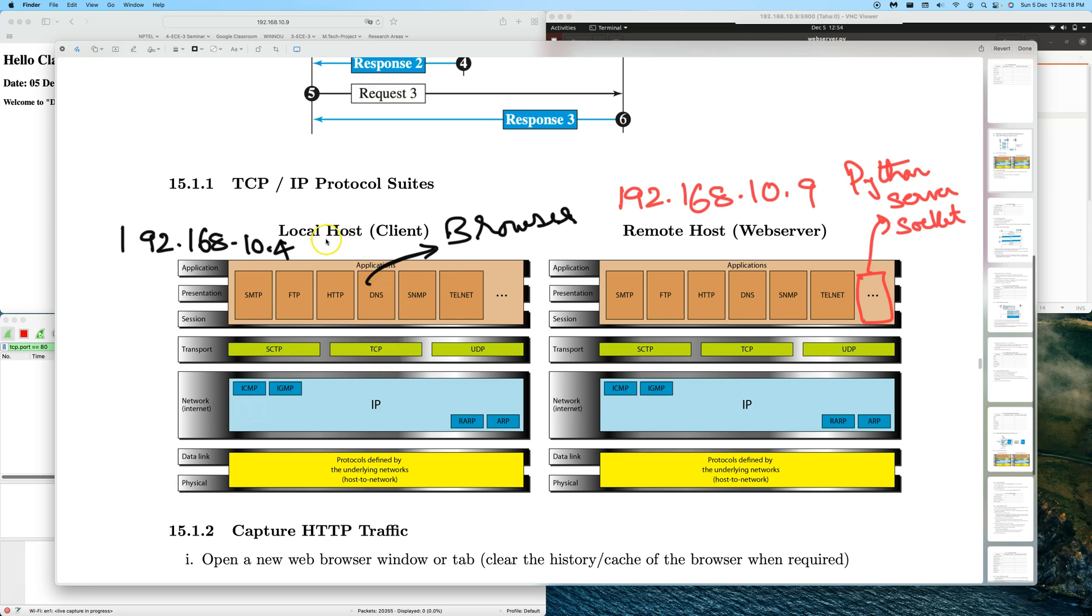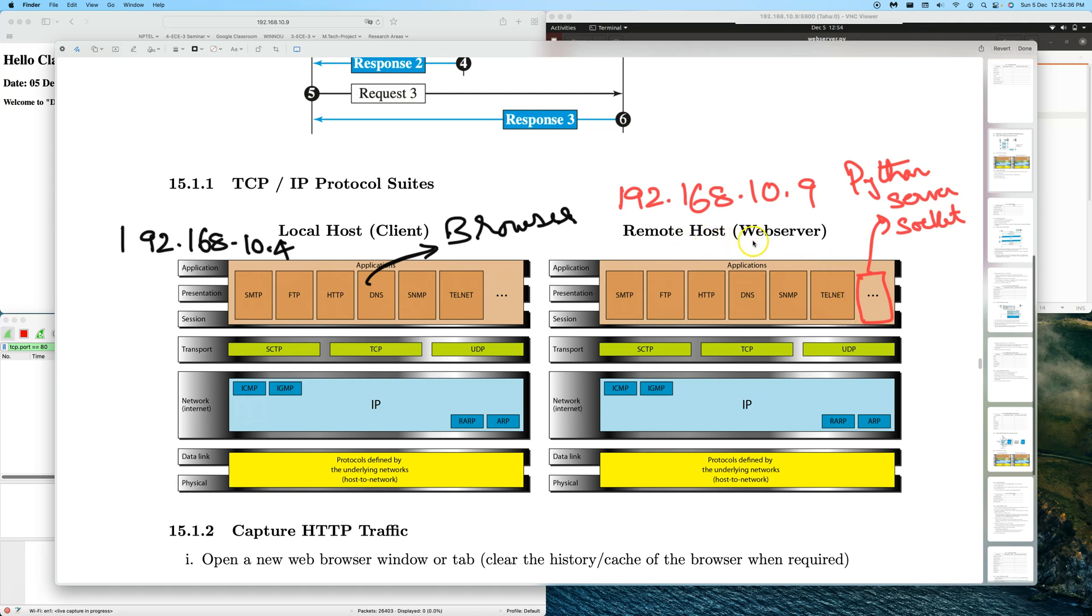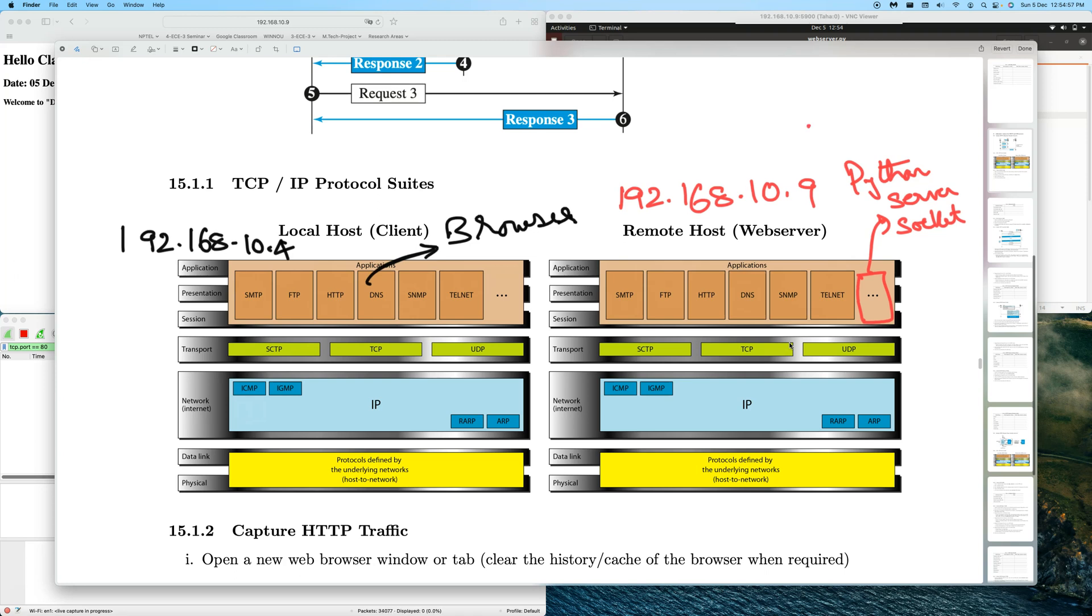The setup we have is two machines: one local host and one remote host. The IP address of the local host is 192.168.10.4, and the remote host is 192.168.10.9. On the remote host, we'll have our own web server written in Python using socket programming. It will run in the application layer and open a server socket with TCP. Since we're mimicking a web server, this will bind to TCP at port number 80, which is the standard port.